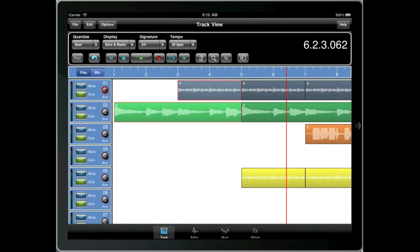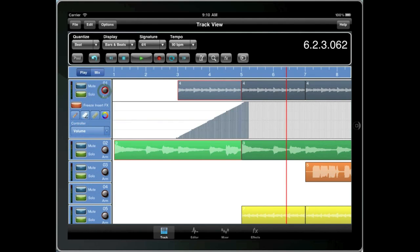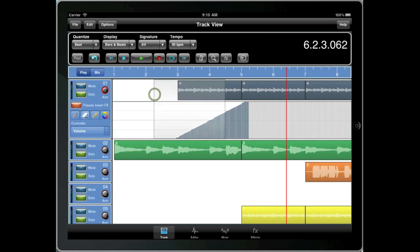Now to copy controller data, you first need to open a controller lane. And then drag your finger across the track window, not inside the controller window, but on the track window. And this will select not only the clips but the controller data.